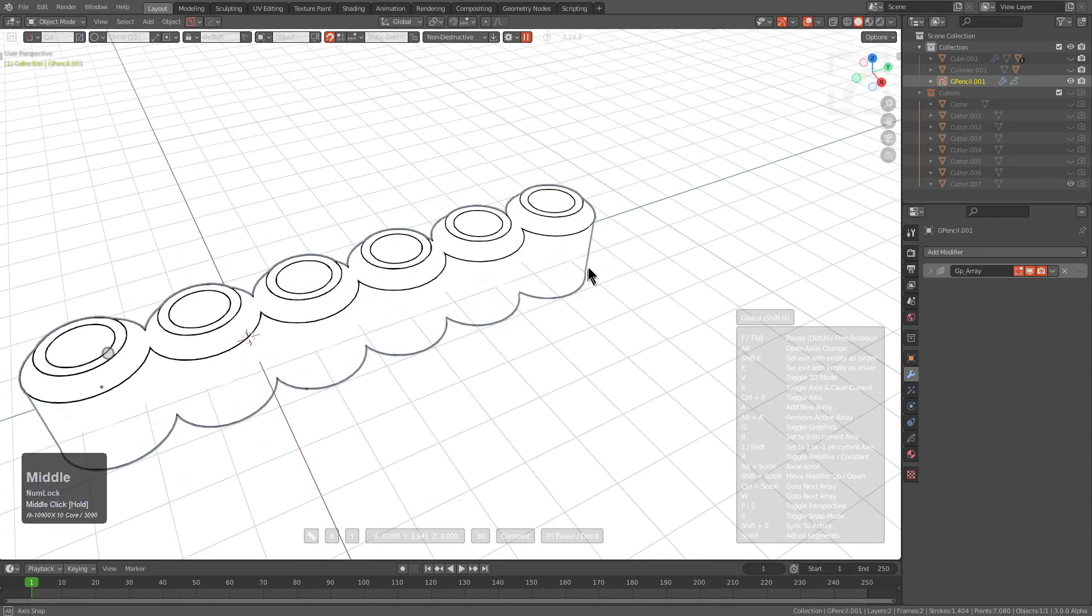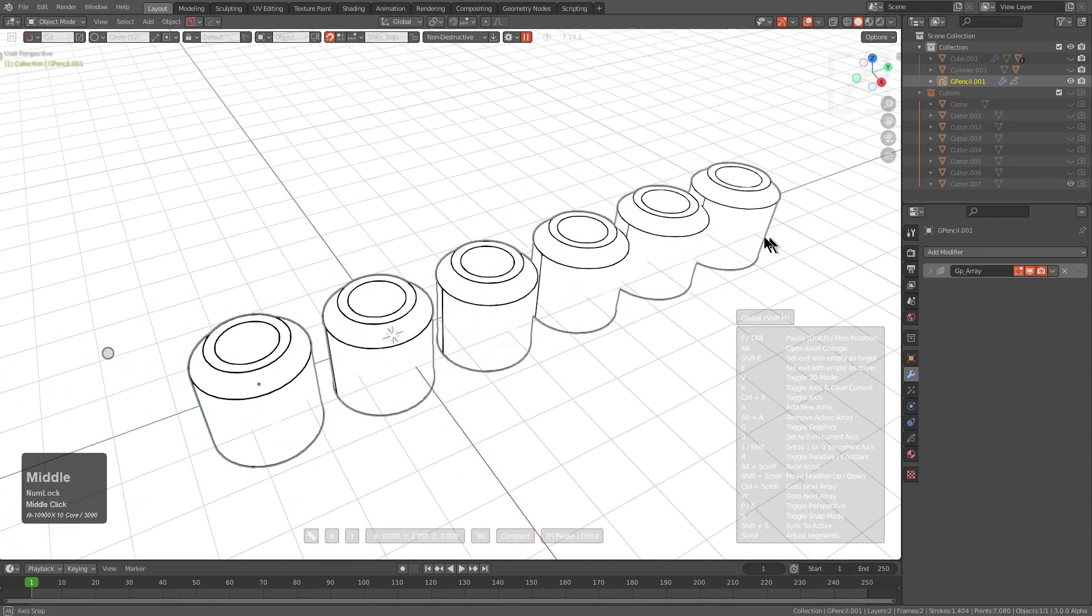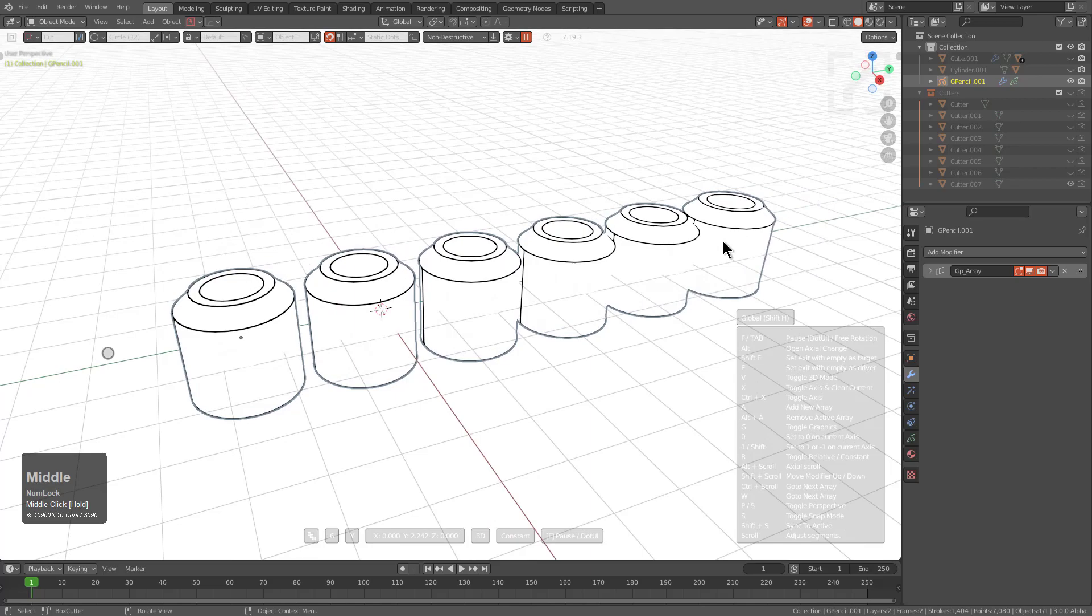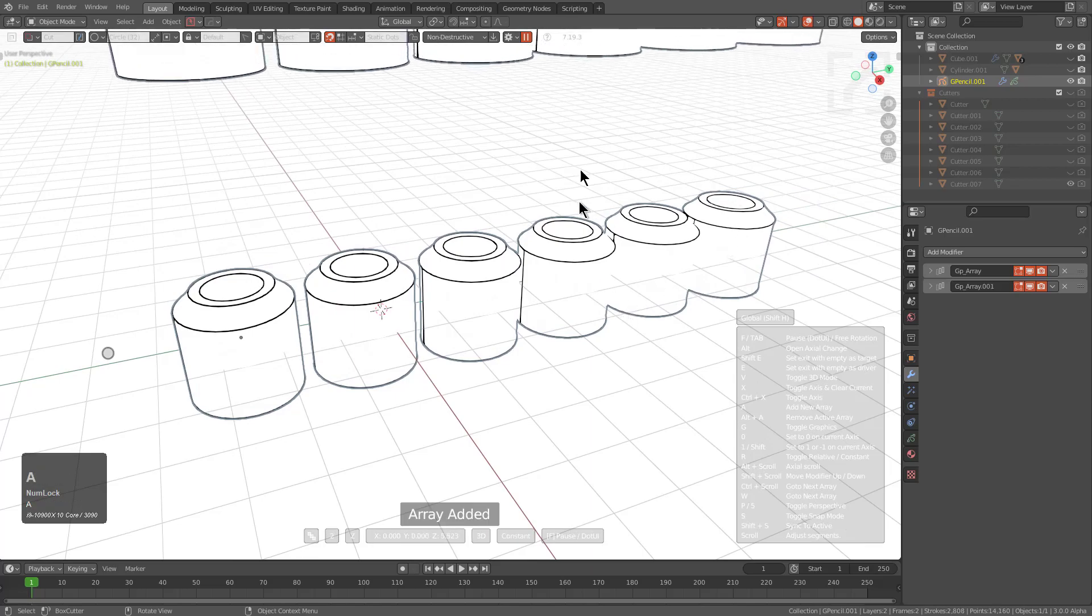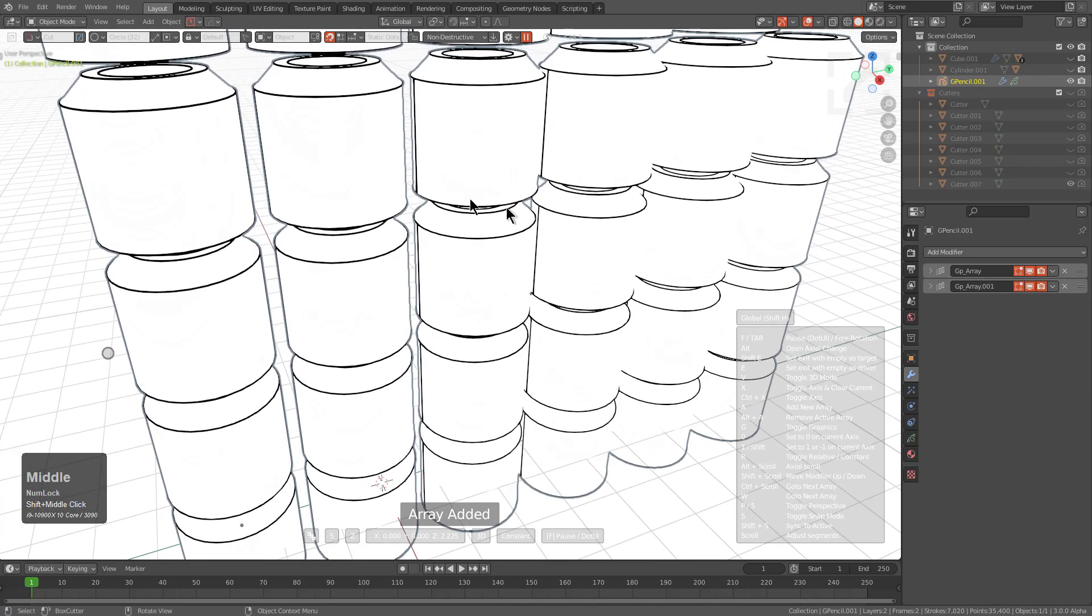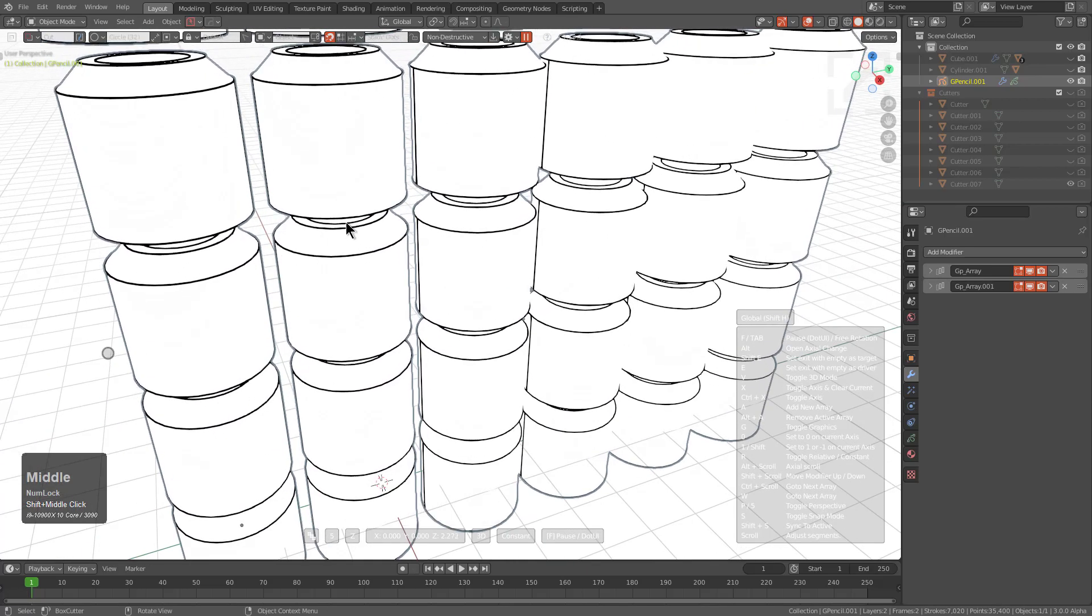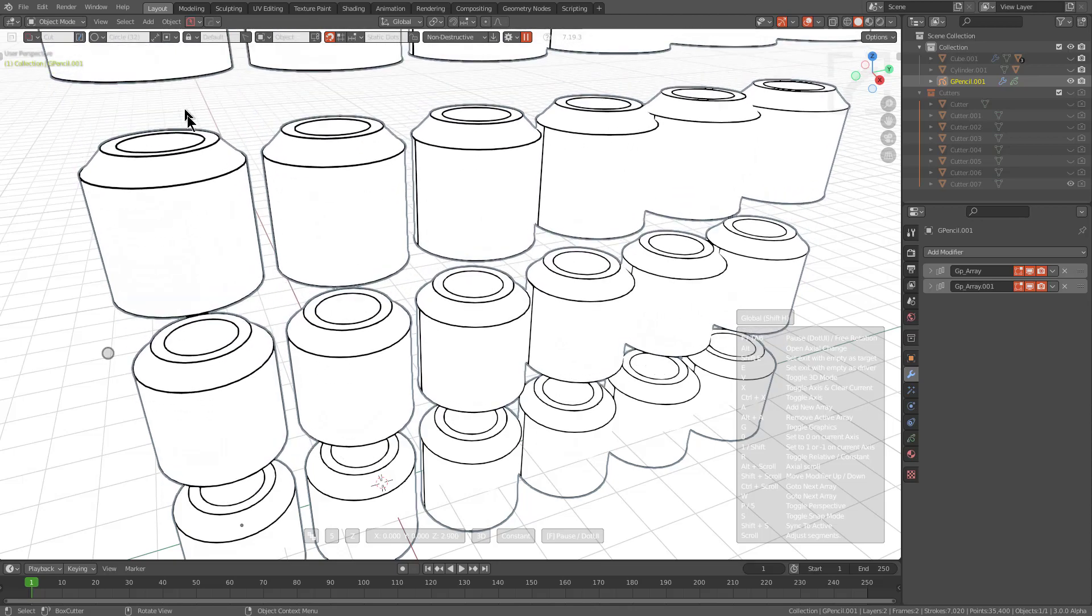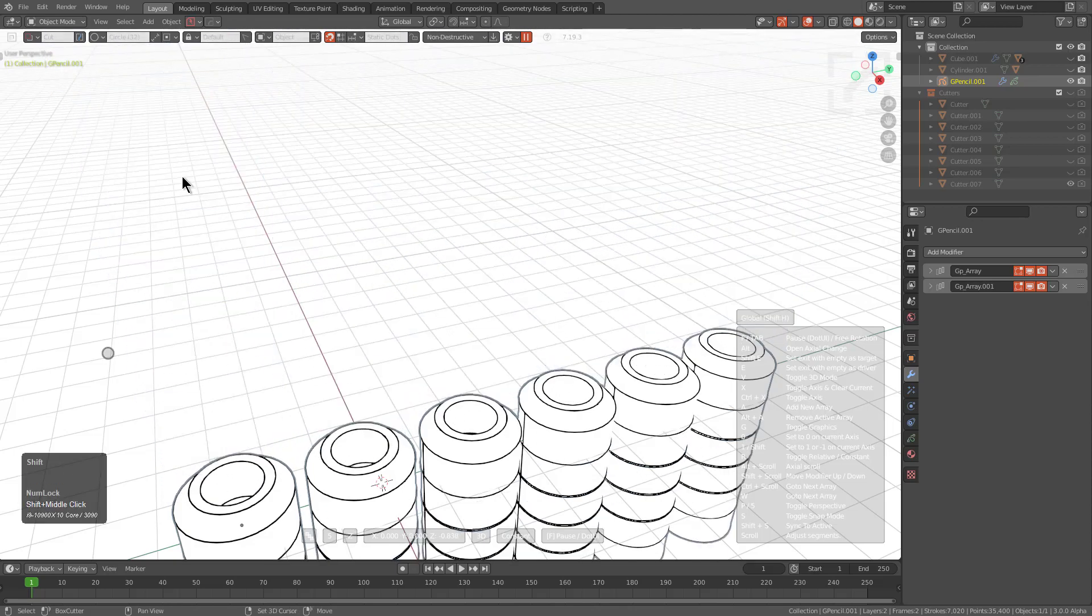We can do all the things you would normally be able to do inside of Array to an object, but now it's a grease pencil object. Here I've pressed A to add an additional Array, where I'm adjusting the Z amount.